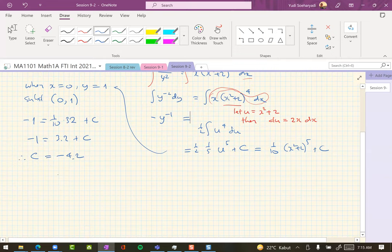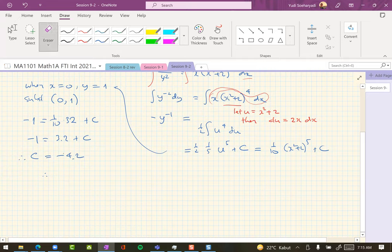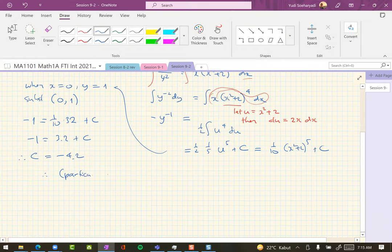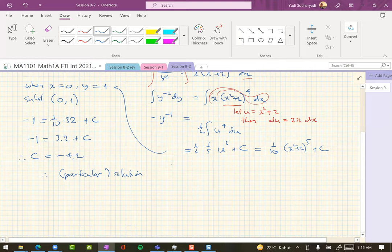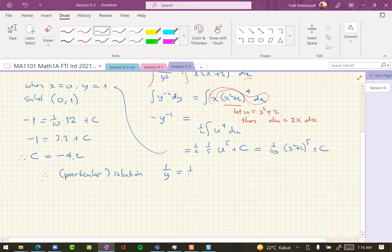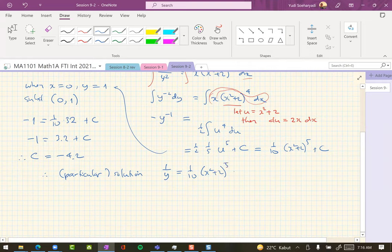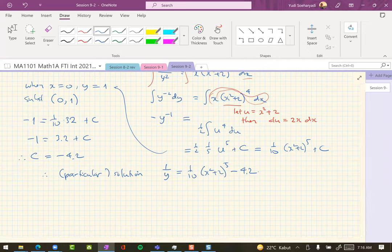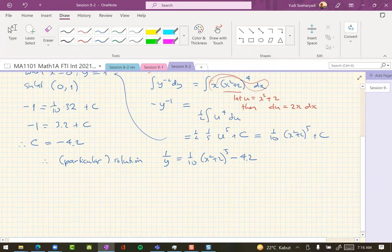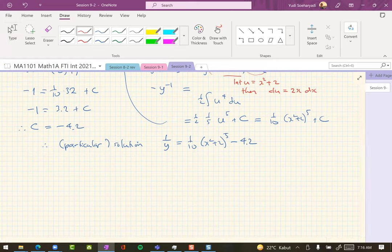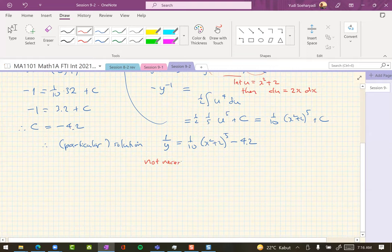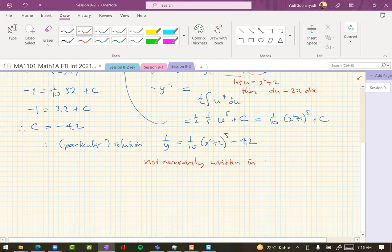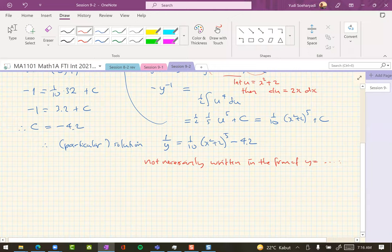So particular solution is 1 over y equals 1 over 10, x squared plus 2 to the fifth minus 4.2, and you don't have to write in term of y equals something, not necessarily written in the form of y equals.